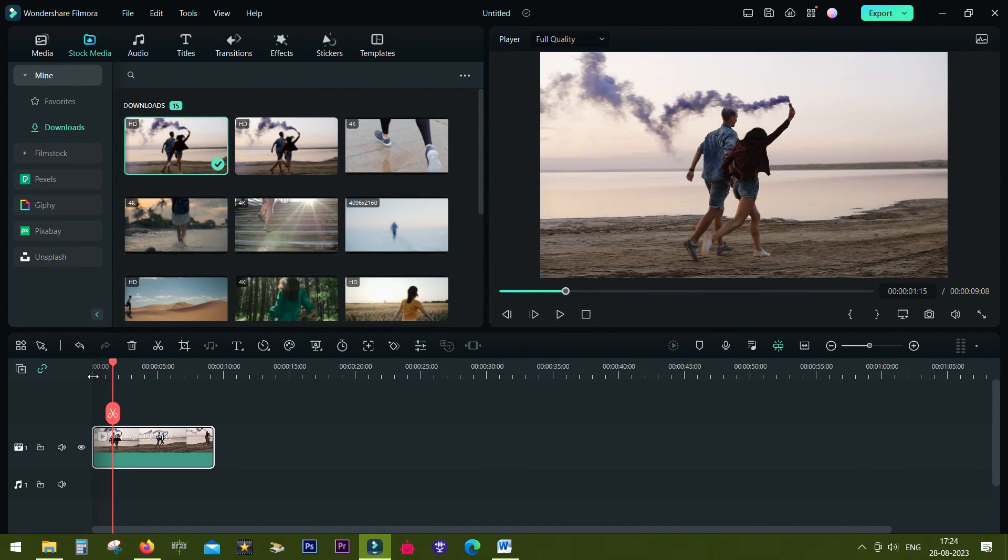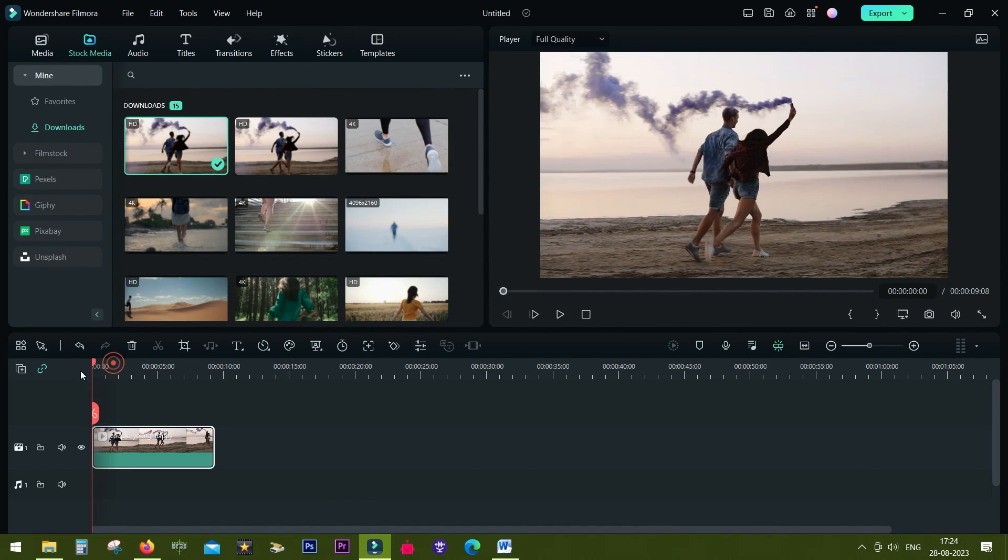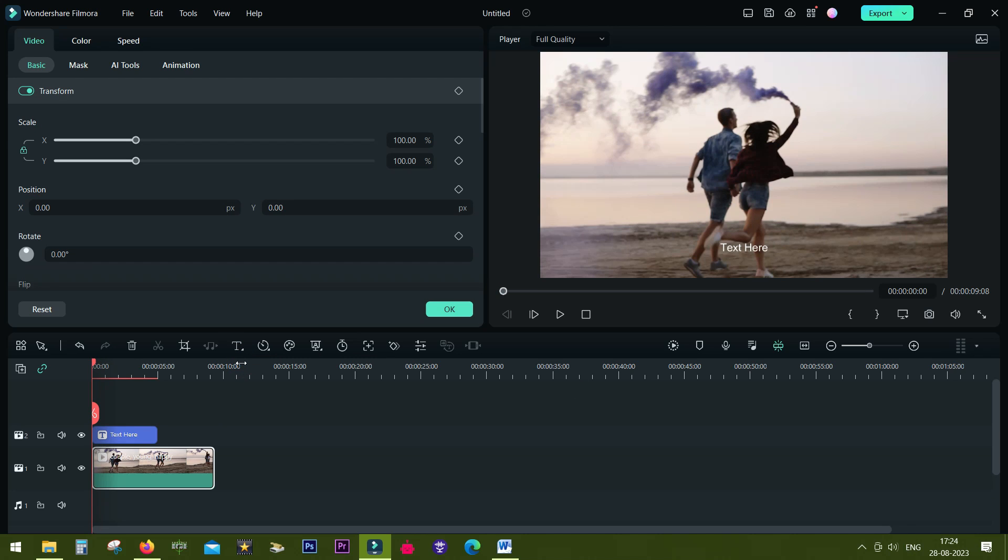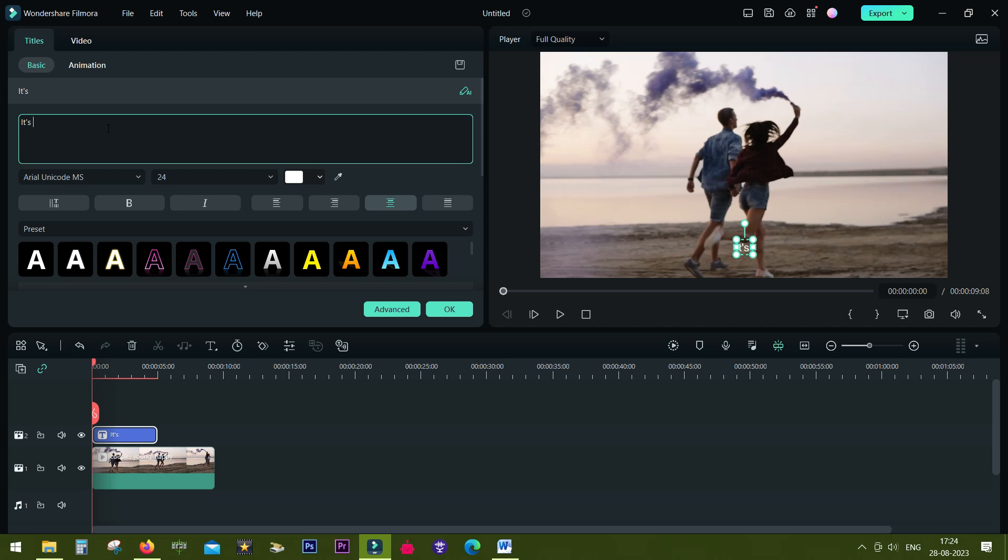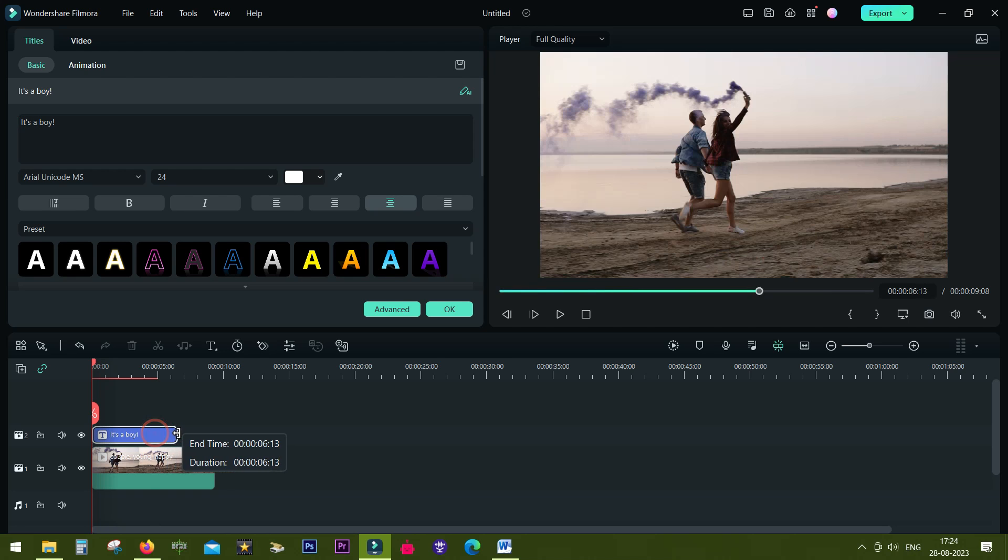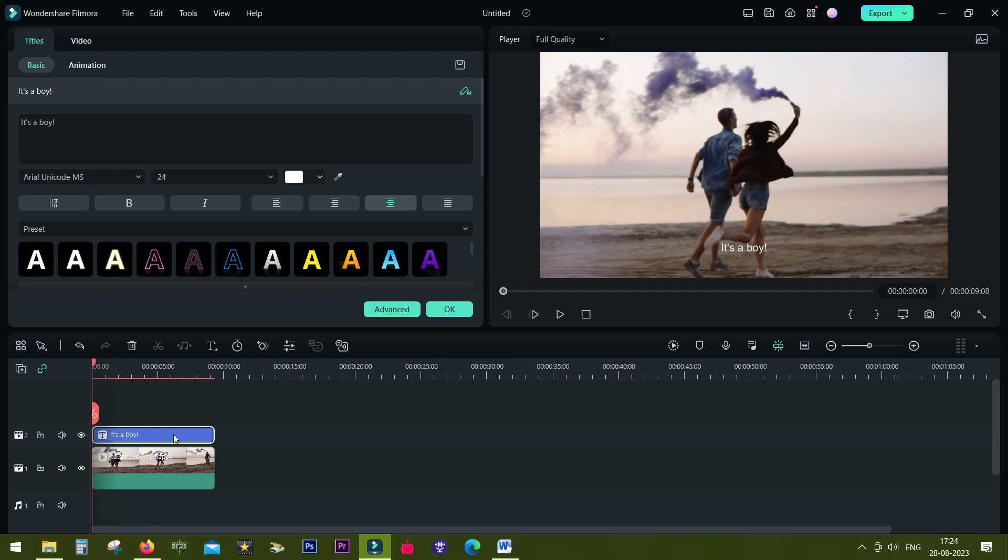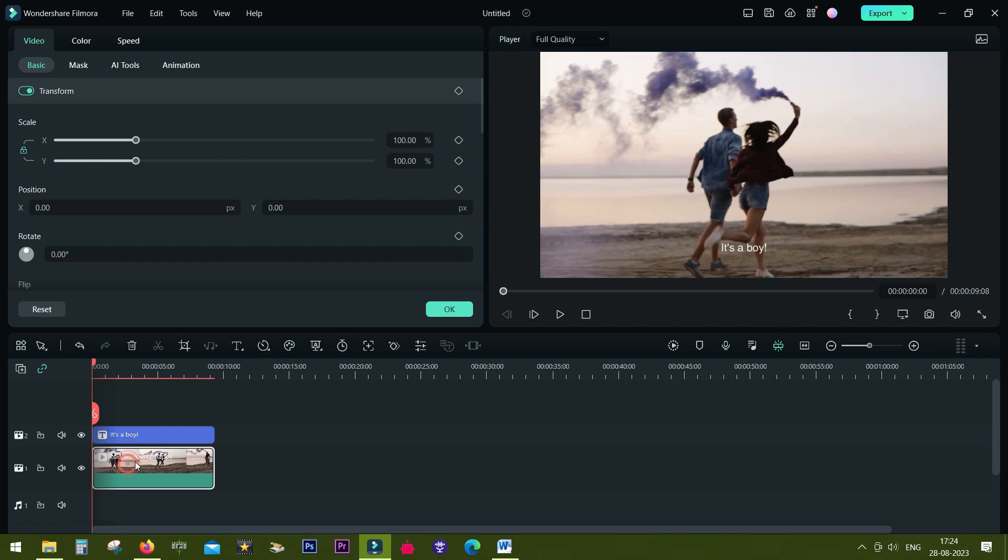This is the stock media we will use for the gender reveal video. Let's add a quick text and change it to "It's a boy!" Now the trick is, if you are doing motion tracking of text, do it first, then only change the font size, color, etc., because motion tracking might mess up with the location.